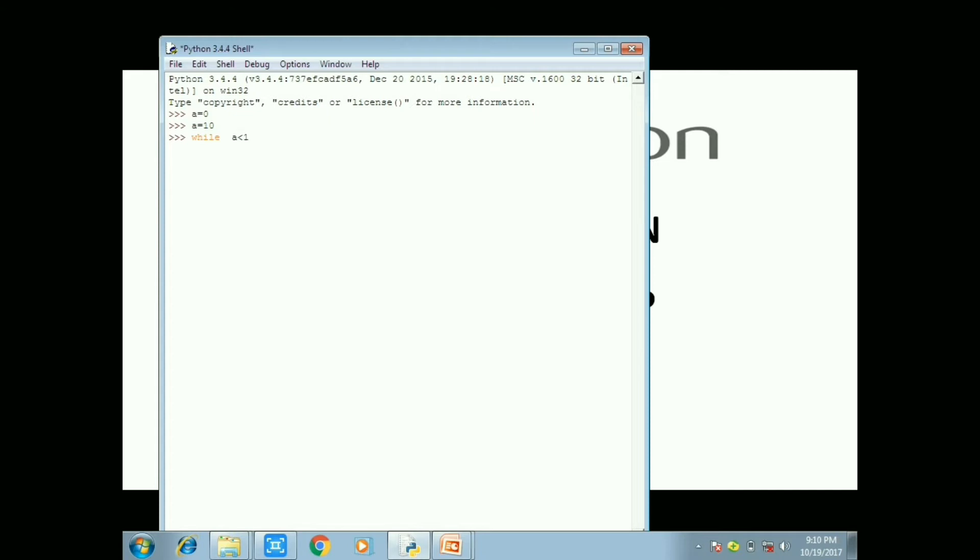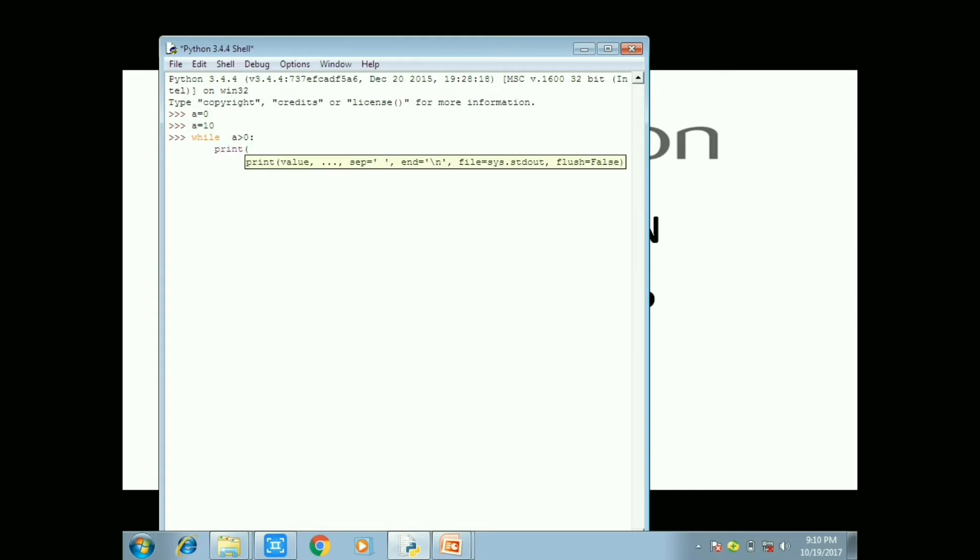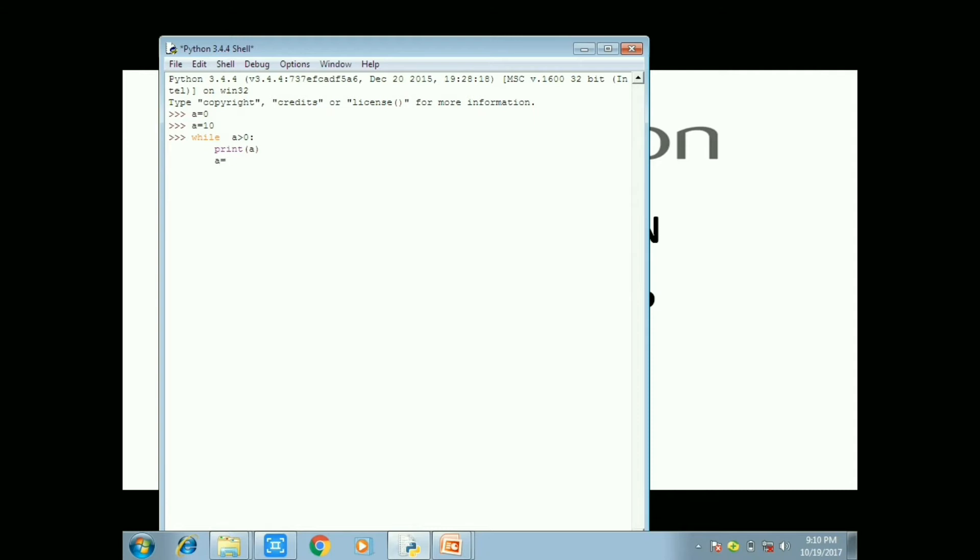By using while loop, while a greater than 0. At the end of the while statement you put colon to specify the while statement and next line you use indentation for the while statement, print of a. Now the next line you can use a equal to a minus 1 to print 10, 9, 8, 7, 6, 5, 4, 3, 2, 1.